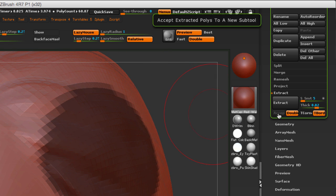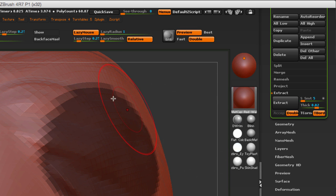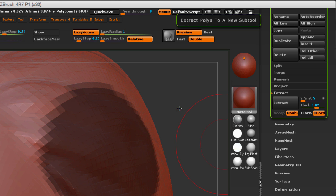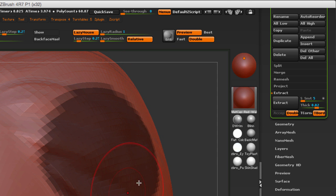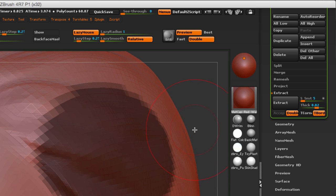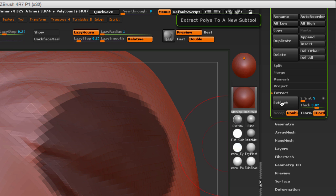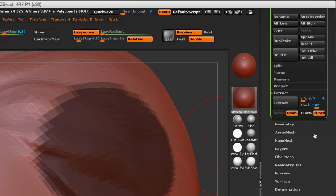Then we have the extracted polys to a new subtool, meaning that as soon as we see the preview, which is what's going to happen once we hit Extract, we're going to get a preview. As soon as you make any changes or you move the camera, that preview will disappear, so you're going to have to hit Extract again. As soon as we have the preview and we're happy with what we see, then we click Accept for ZBrush to create a subtool.